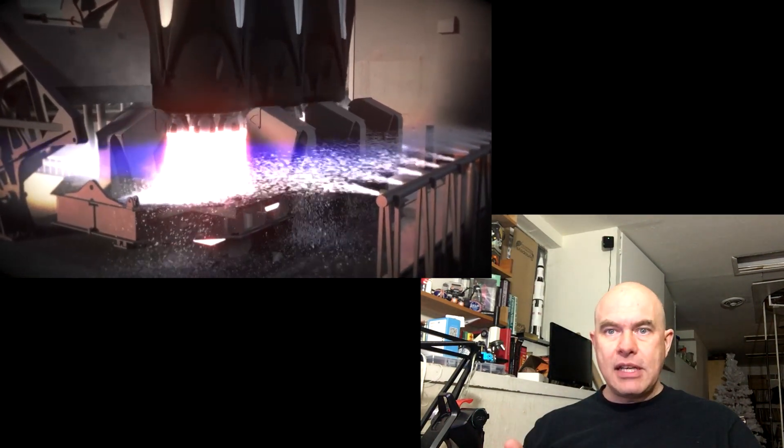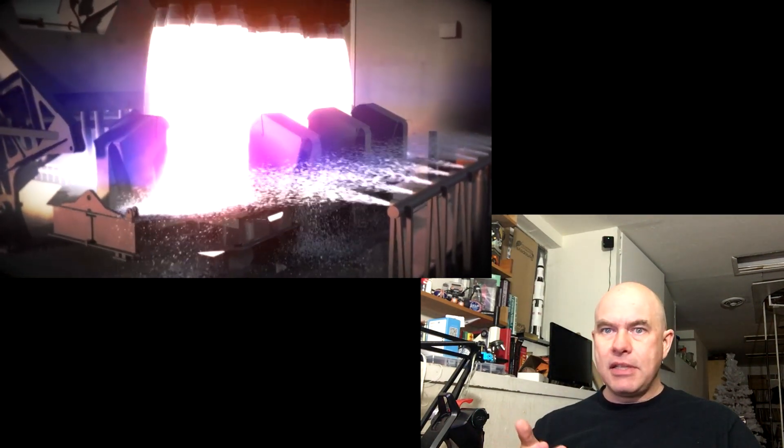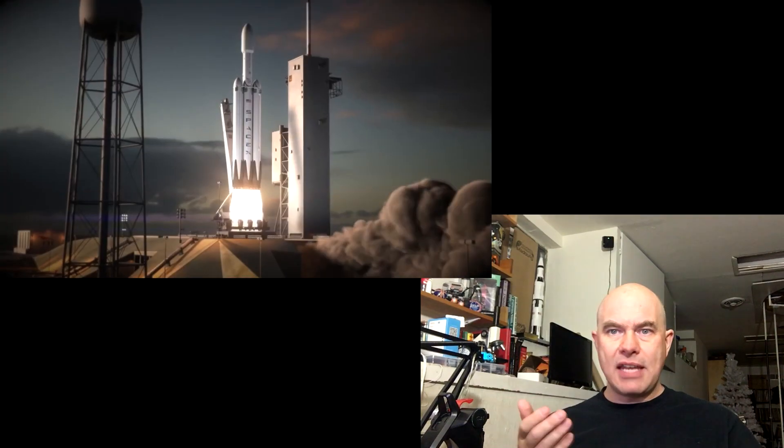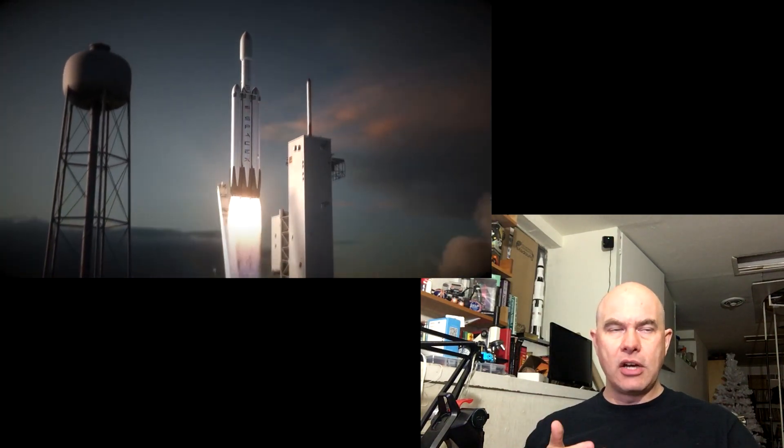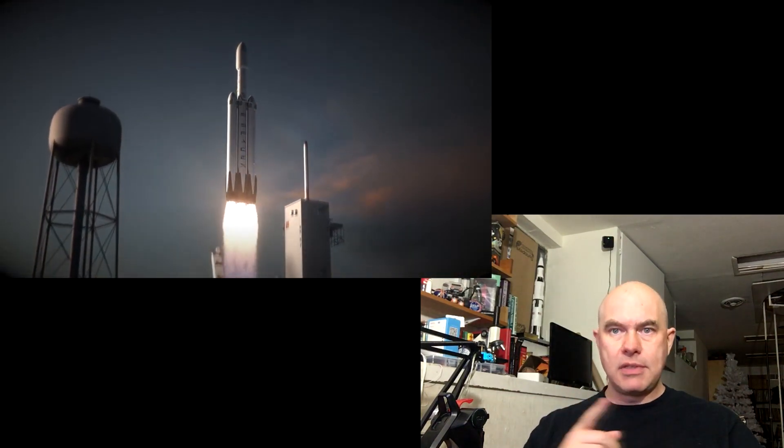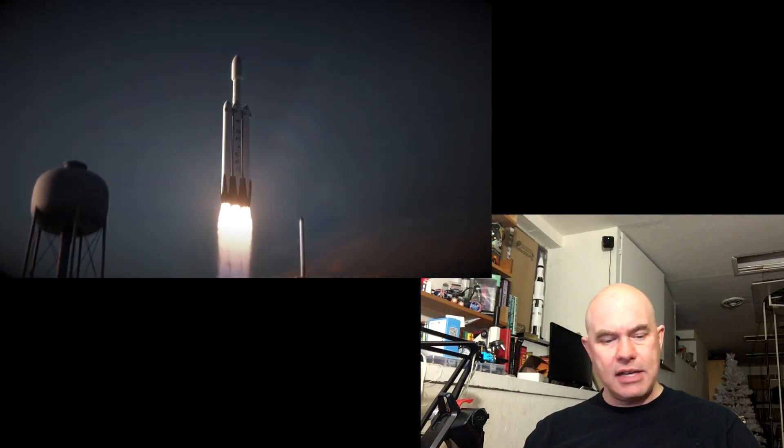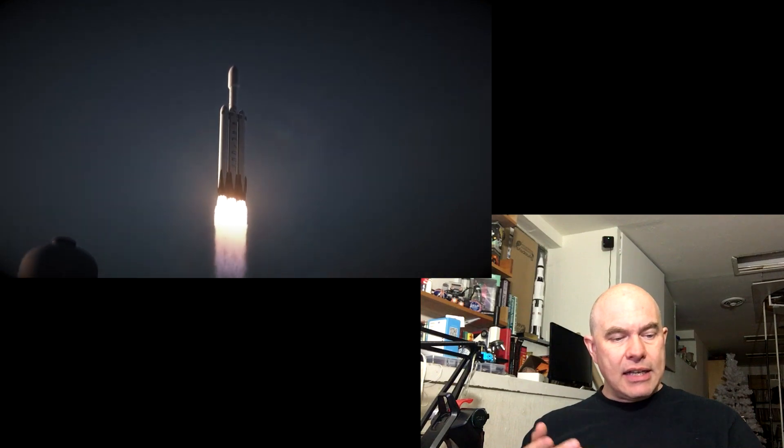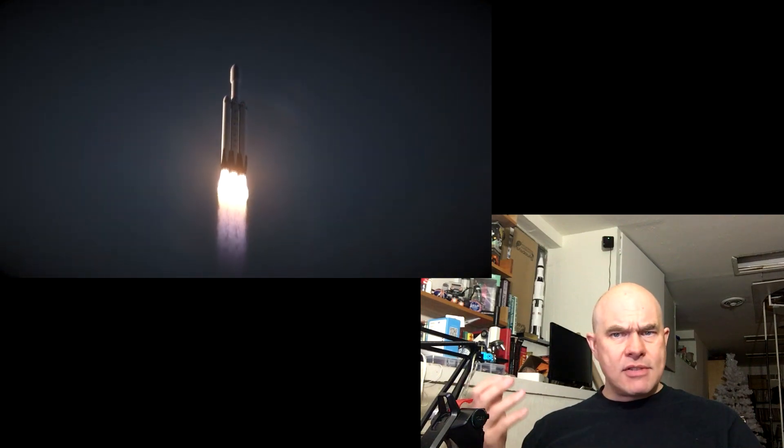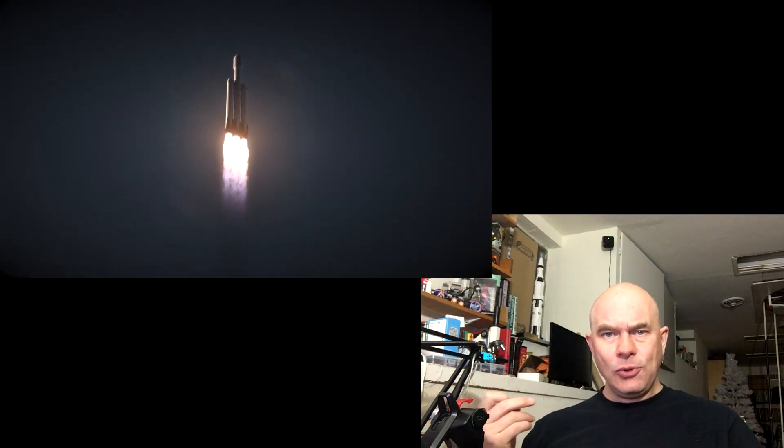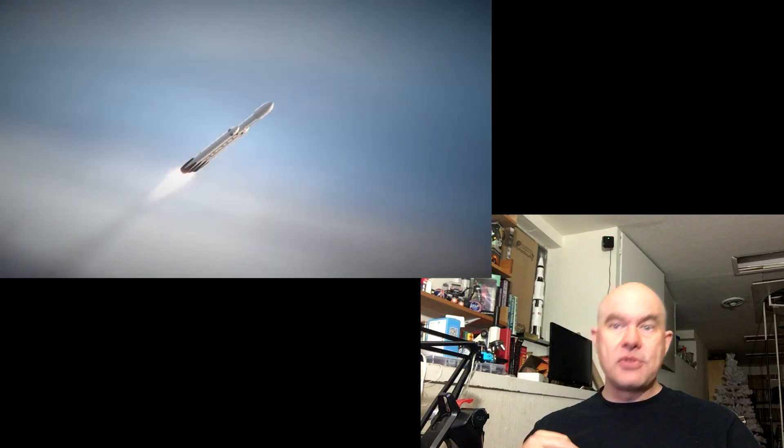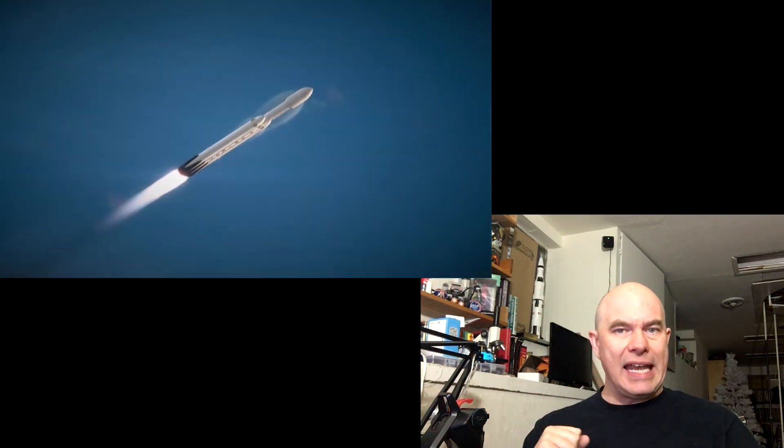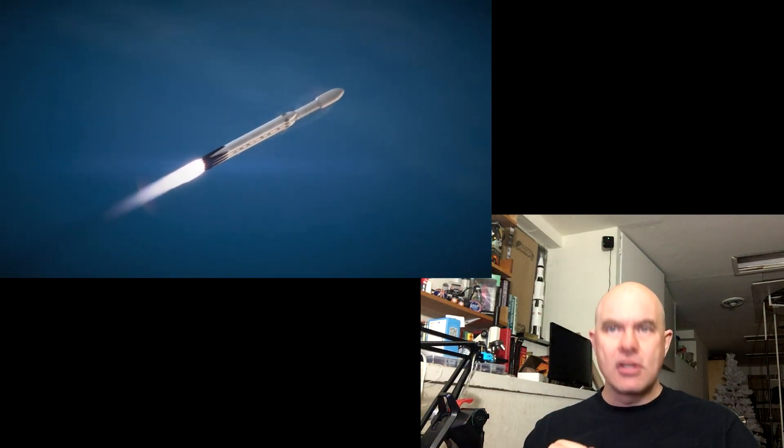The Falcon Heavy is going to be the biggest, heaviest launch vehicle currently operating, assuming that it works right. In theory 60 tons to low Earth orbit assuming you actually expend all the stages, but if you try to recover all the stages you're not going to get anything like that performance.